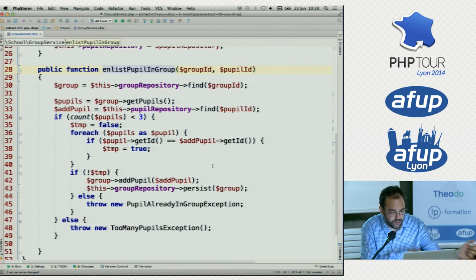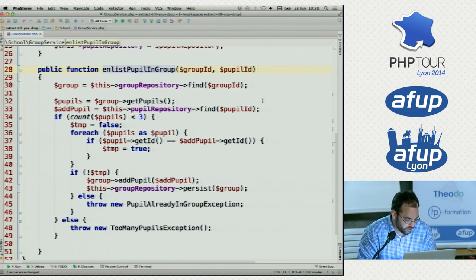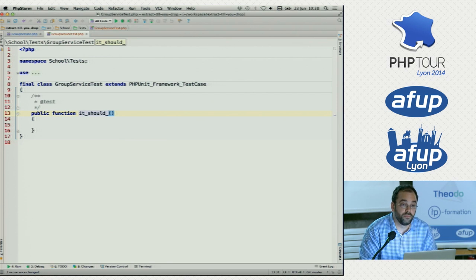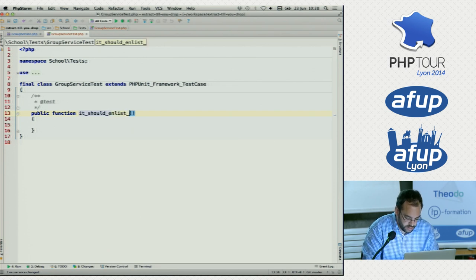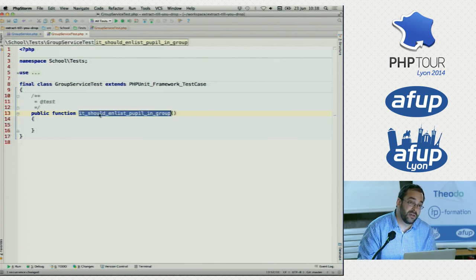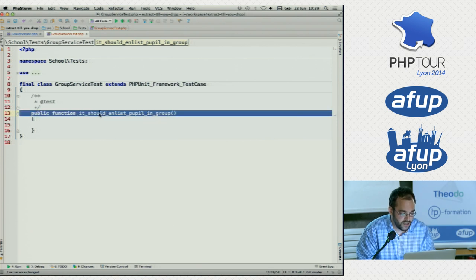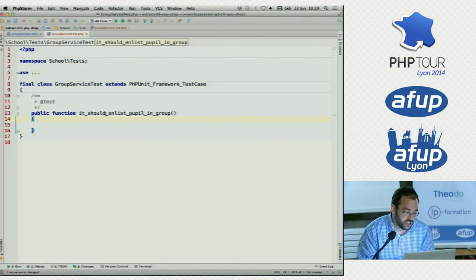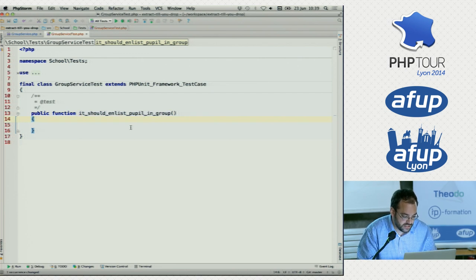Before we do any more refactors, let's try to get this under test, because we want to do this safely and not break anything. So let's make the test class and start with our most important case: adding or enlisting pupils. It should enlist pupil in group. You can see I use a different naming convention for tests because this describes our feature. I'm using underscores and very human language sentences to describe what this test is about.